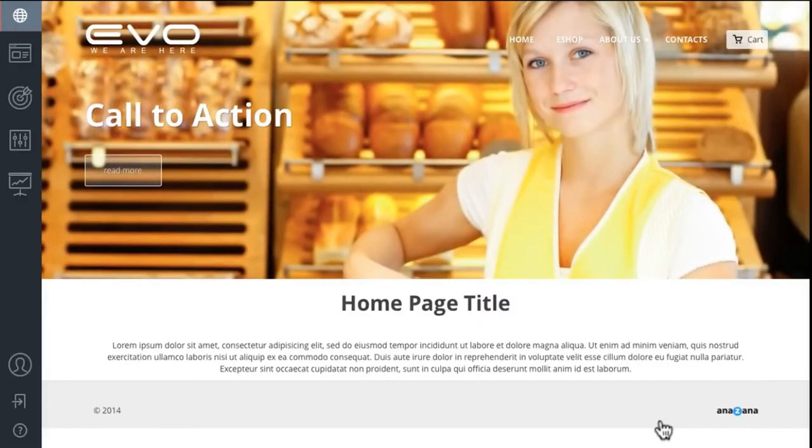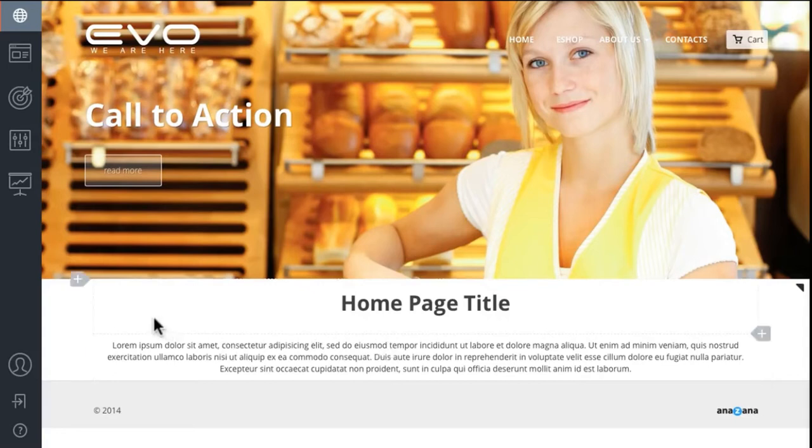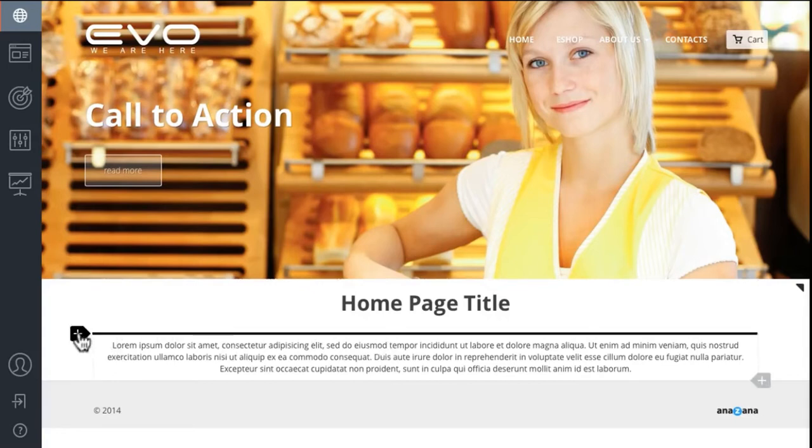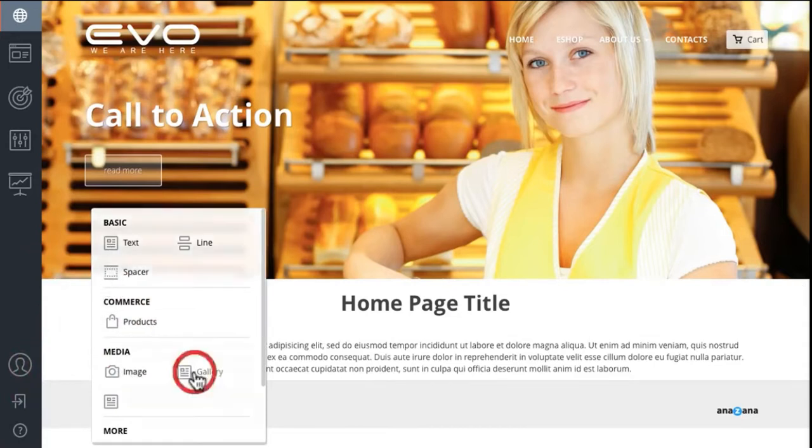Here we can add text and place a gallery.